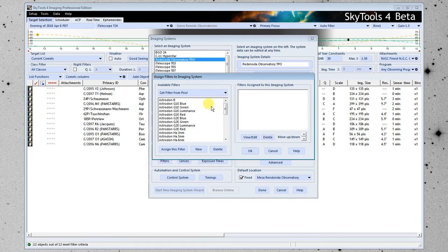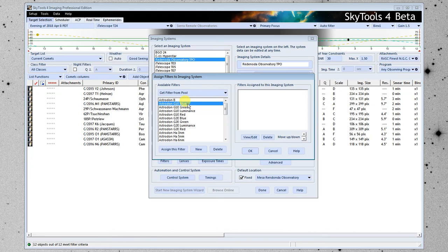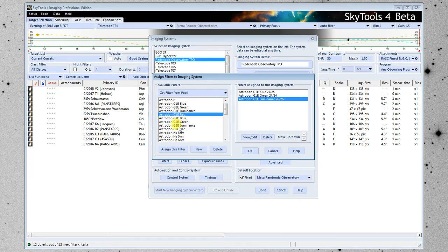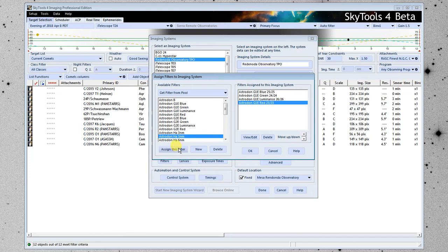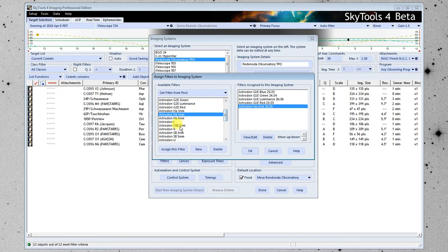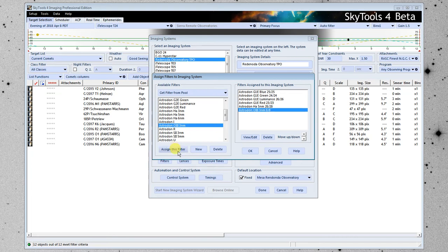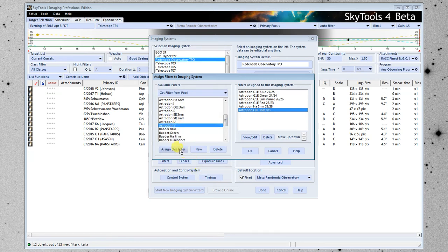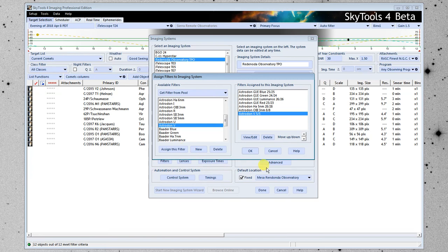This one has generation one Astrodon blue I'm going to double click, green I could also click on assign this filter, luminance and red filters. It also has a 5 nanometer H alpha filter and a 3 nanometer O3. So now we've got the list of filters here. It also has a V photometric filter so I'll add that.